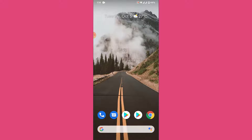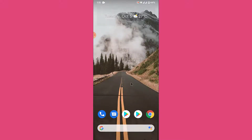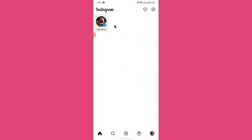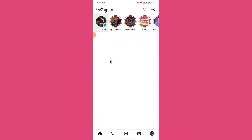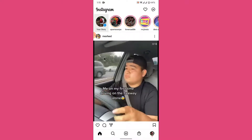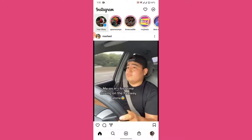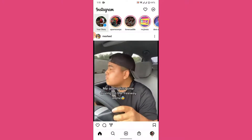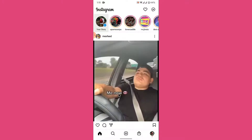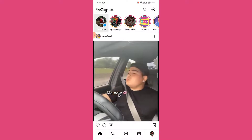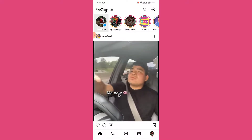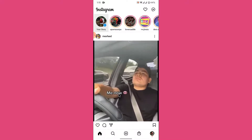The first thing you want to do in order to change the email address on your Instagram account is open the Instagram application. Once you open the Instagram application, make sure you're logged into the account that you want to change the email for. If not, go ahead and log into that account. Once you log in, you'll land on an interface like this.